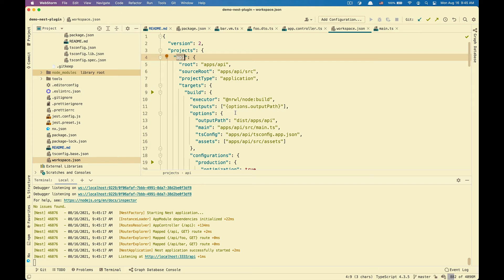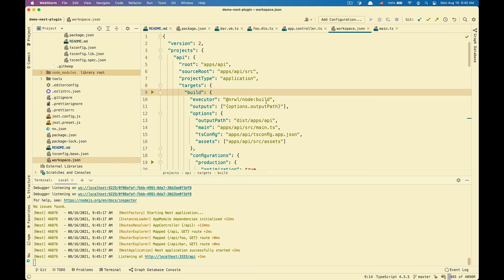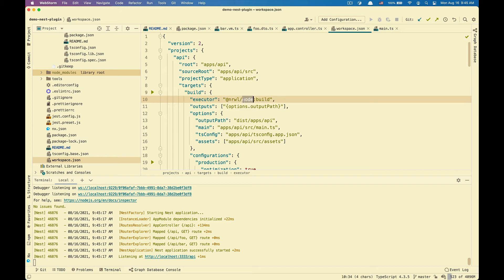And you might have noticed that NestJS applications inside of NX workspace is being managed by the normal Node plugin or package. And specifically for build target, when we build the application, we're using the build executor from Node. So this will work for any Node application.